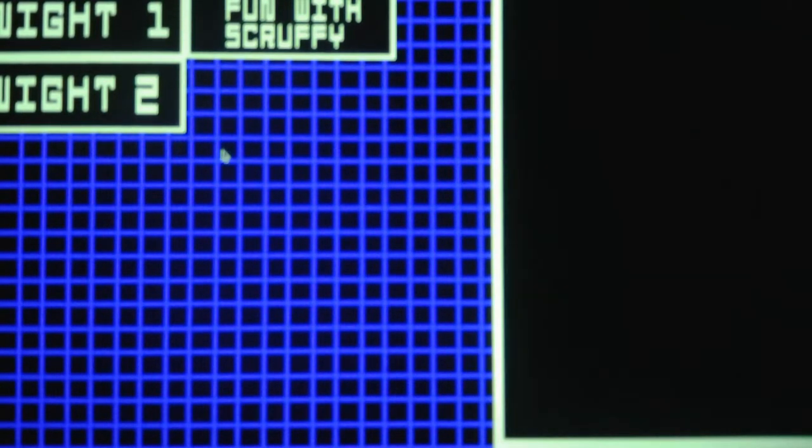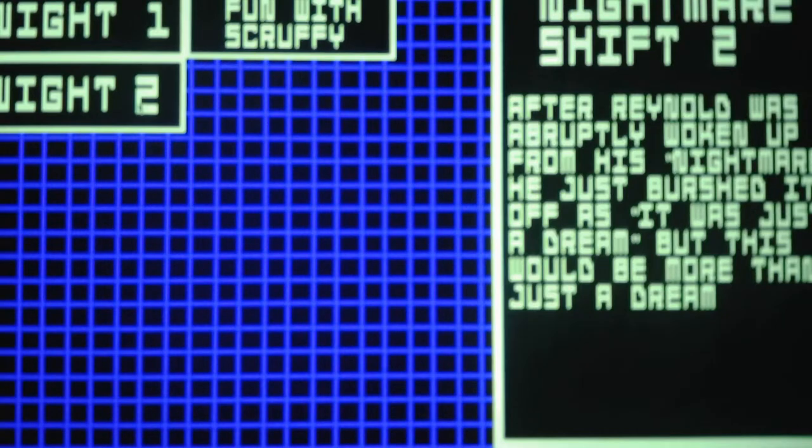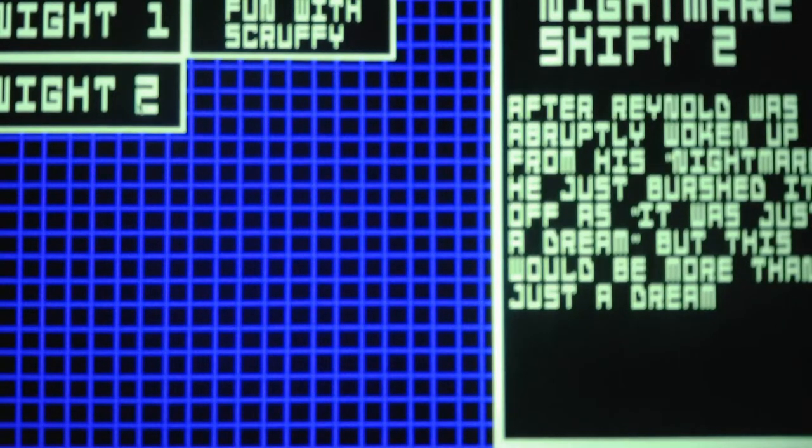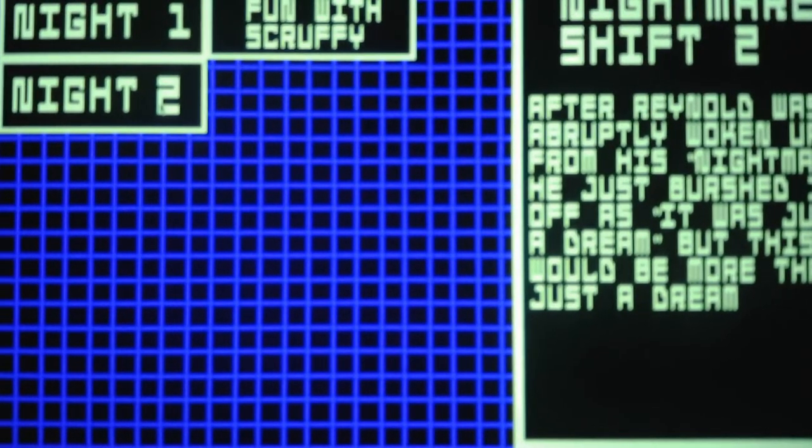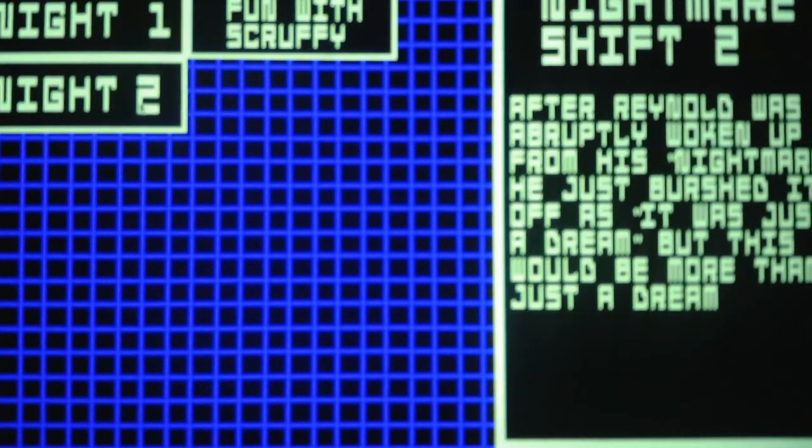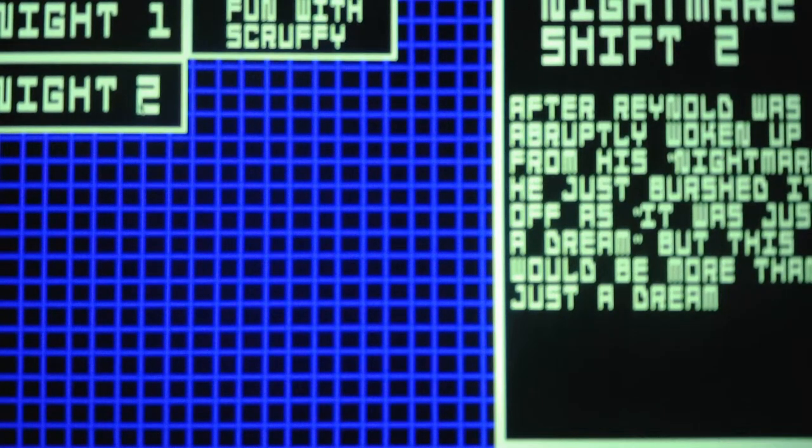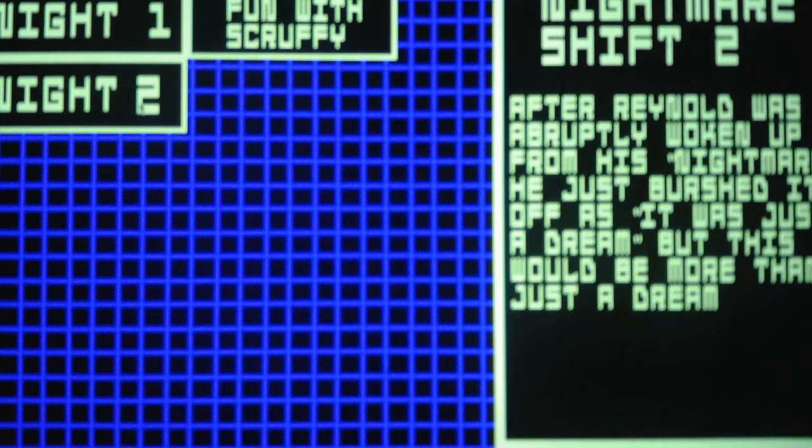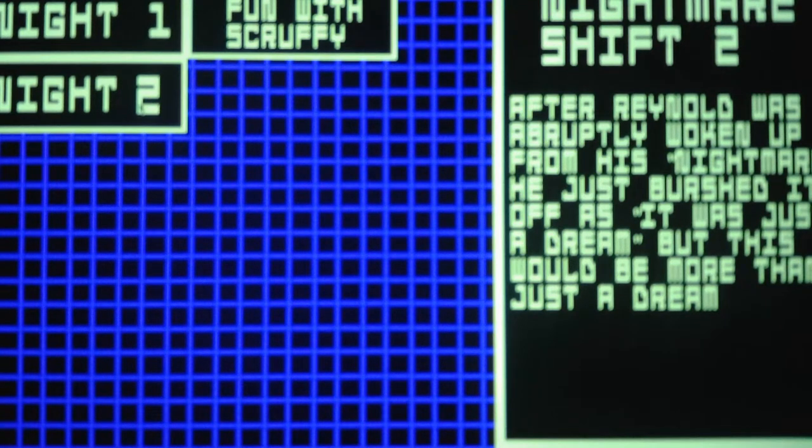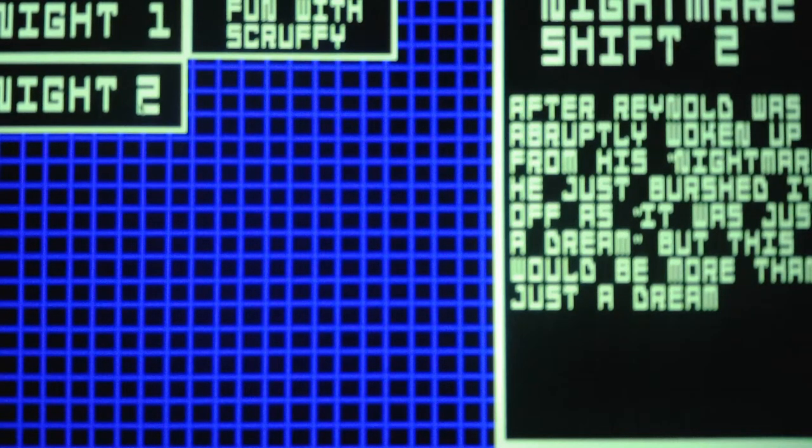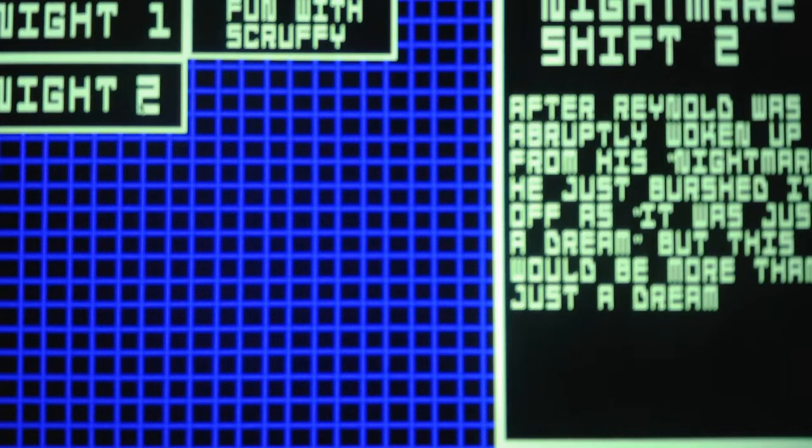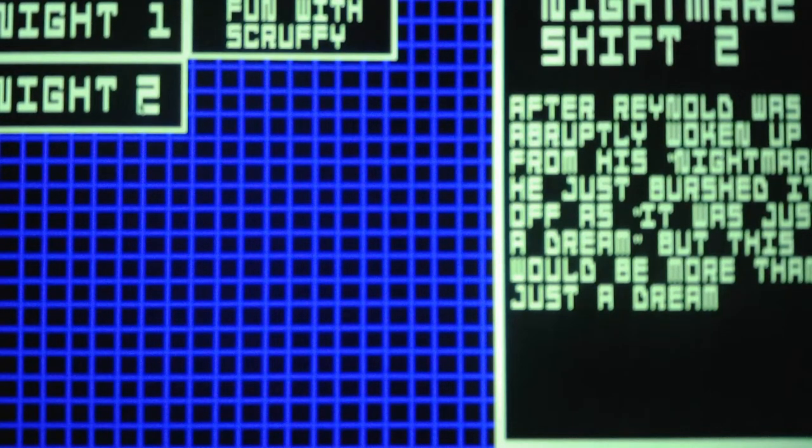But anyways, for Night 2, or as it's also known as Nightmare Shift 2, here's the description. After Reynolds was abruptly woken up from his nightmare, he just brushed it off as it was just a bad dream. But this would be more than just a dream.